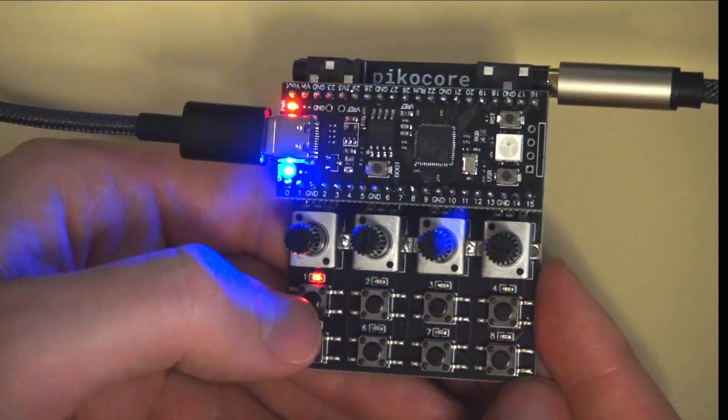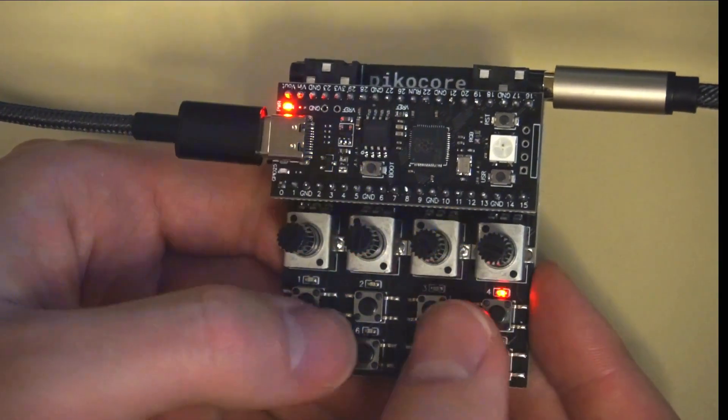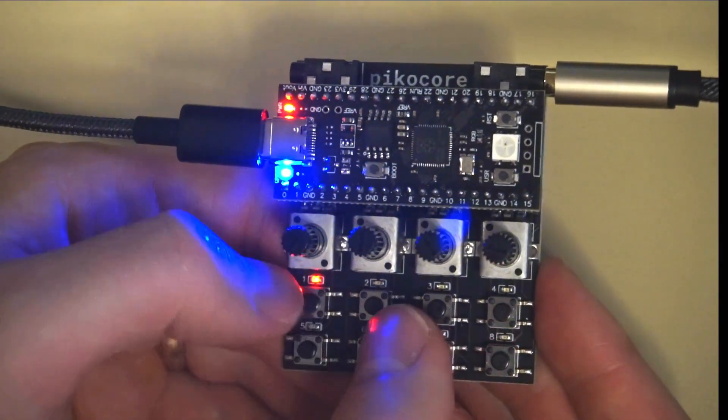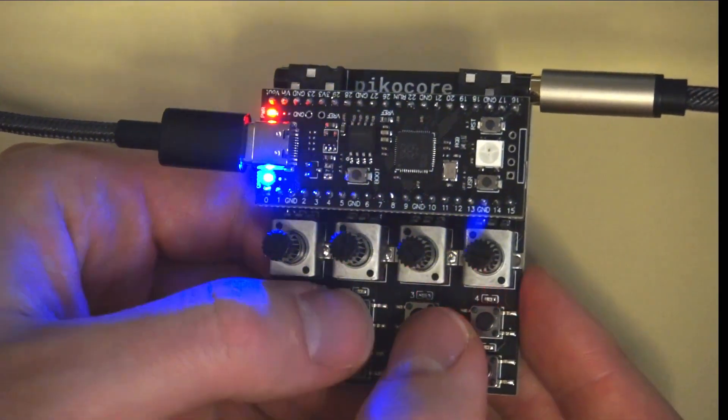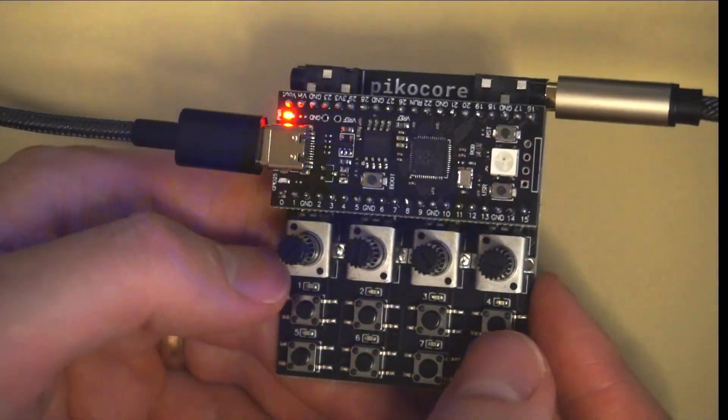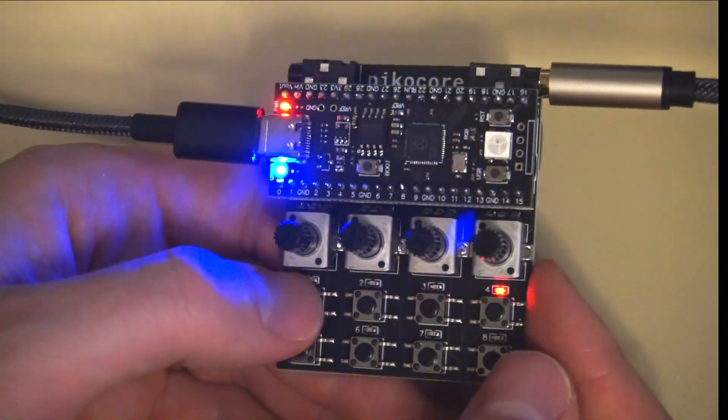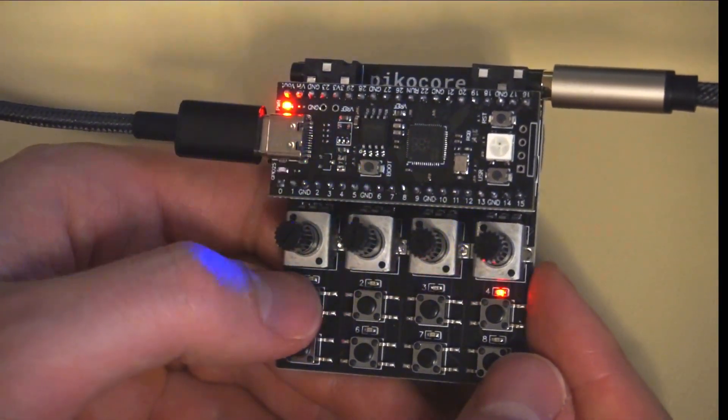And to deactivate it you just press these four buttons in the middle again and it'll light up teal and now it's back to that normal mode.